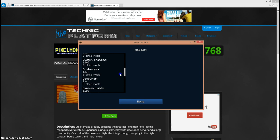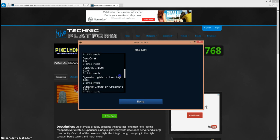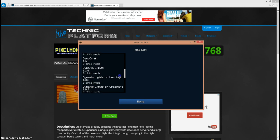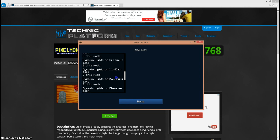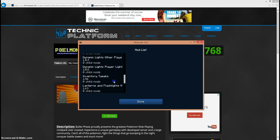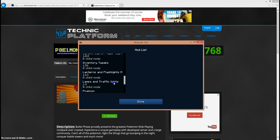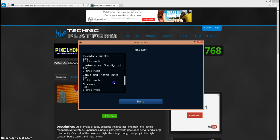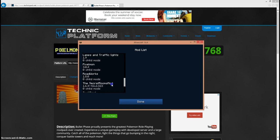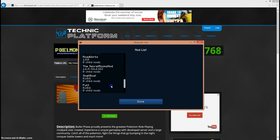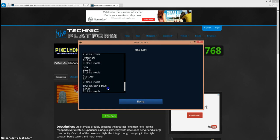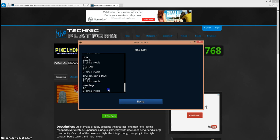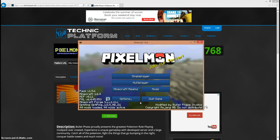Custom Branding, Custom NPCs, Deco Craft, Dynamic Lights, Dynamic Lights on Burning, Dynamic Lights on Creepers, Dynamic Lights Inventory Tweaks, Linternas and Flashlights, Lamps and Traffic Lights, Pixelmon of course, Roadworks, Secret Rooms Mod which I got the Dirt Door, Small Boat Punt Whitehall Hoy, Statues Mod Pack.